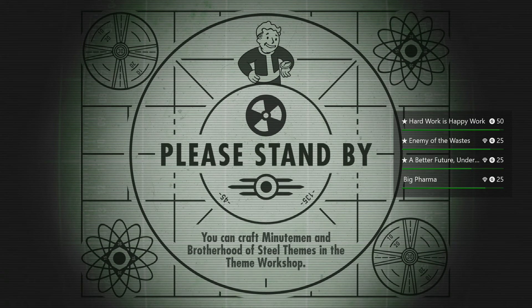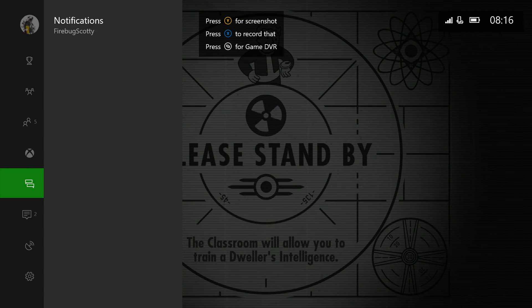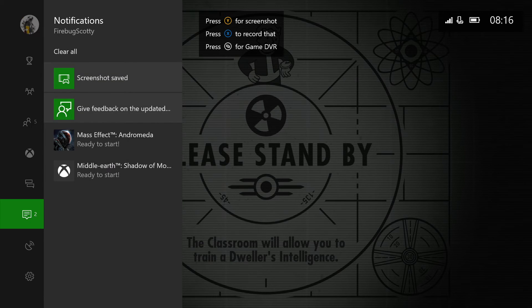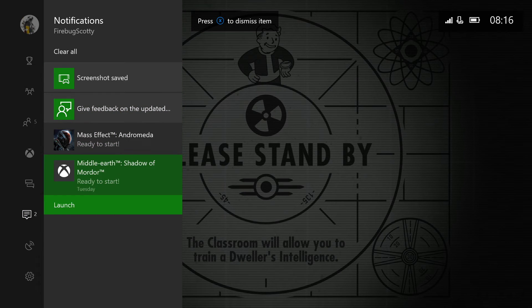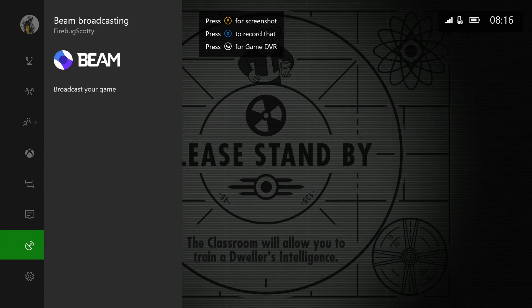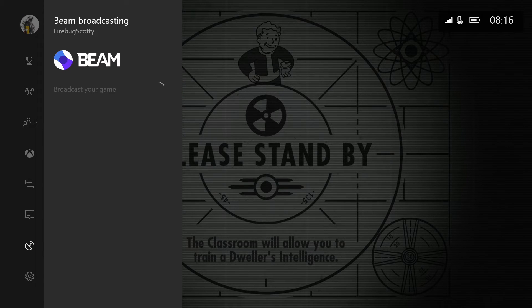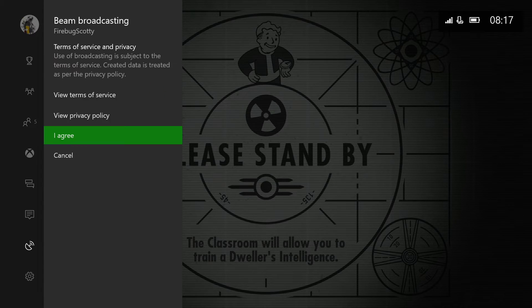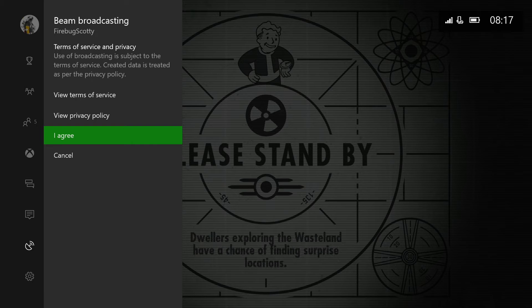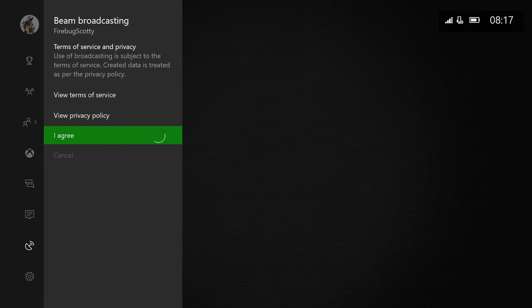Now something I did notice, if you've got the tracker overlay on your screen and you go to take a screenshot, the tracker overlay becomes part of the screenshot. So I don't know if that's going to be an option you can change at a later date, but it certainly isn't at the moment. And so Beam broadcasting, dead simple: head down to the little satellite broadcasting logo on the guide, and all you need to do is if it's the first time, hit agree like I did.